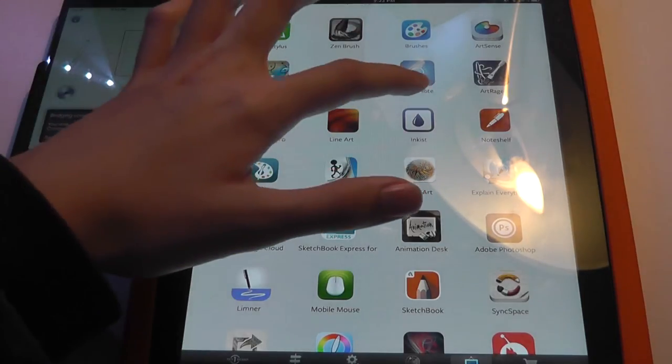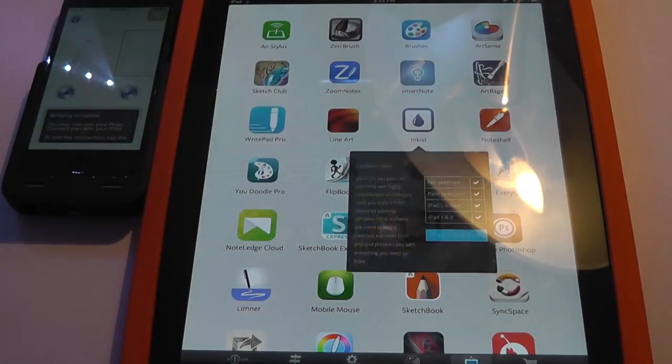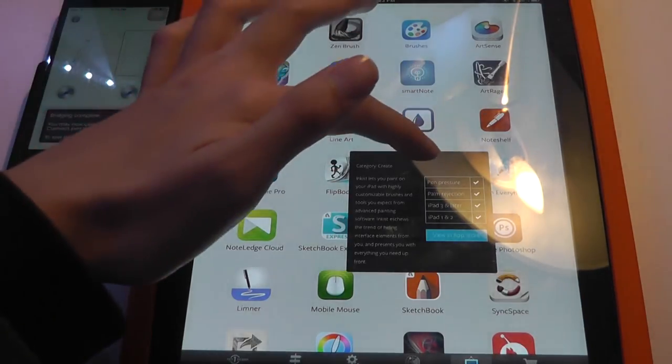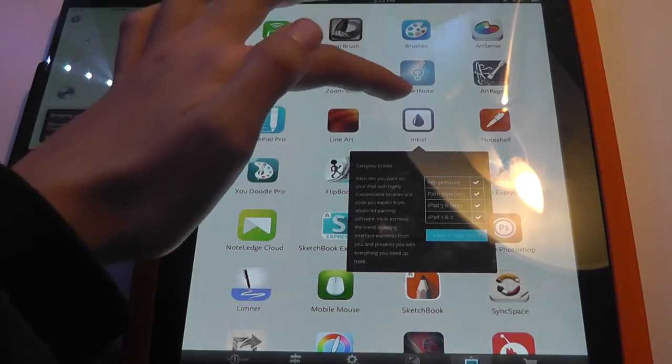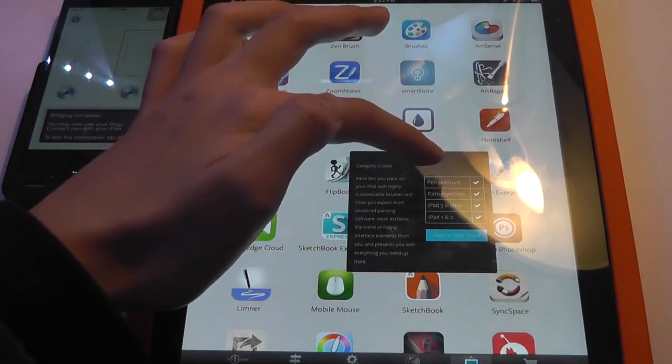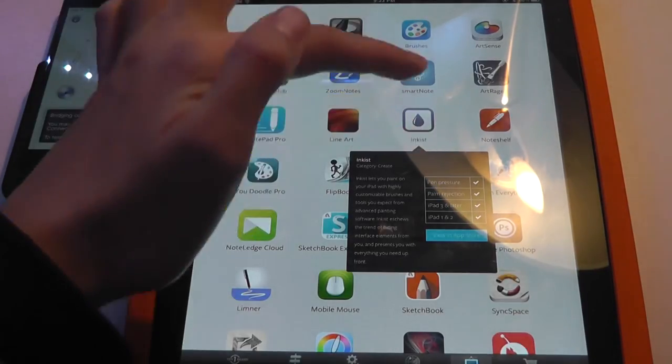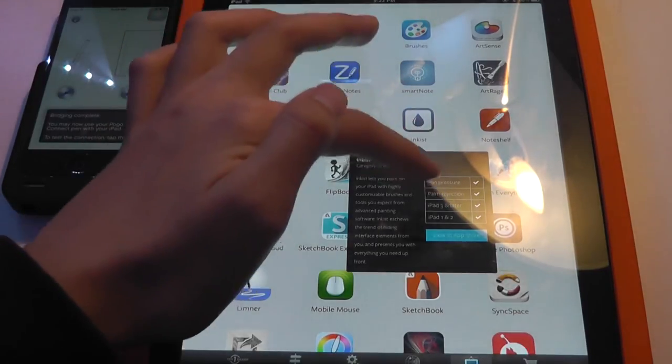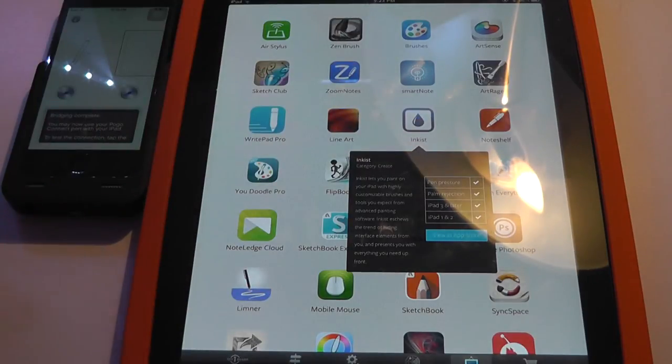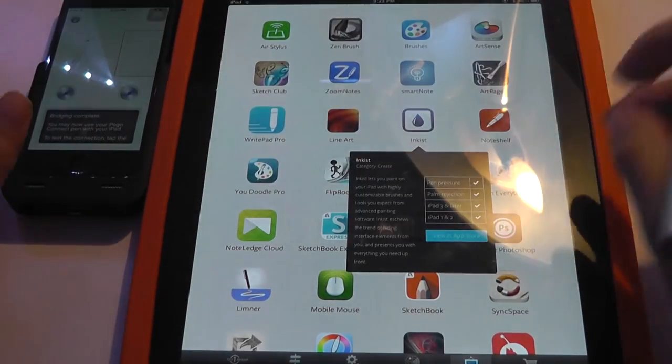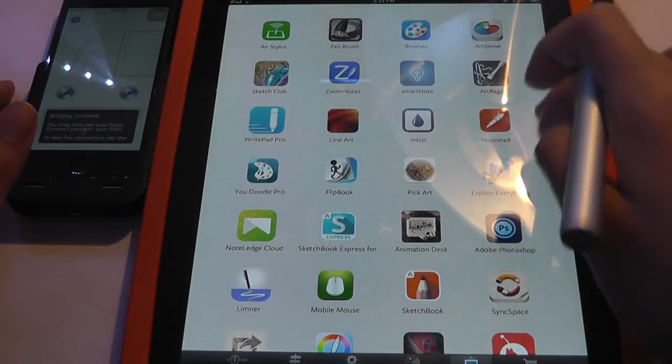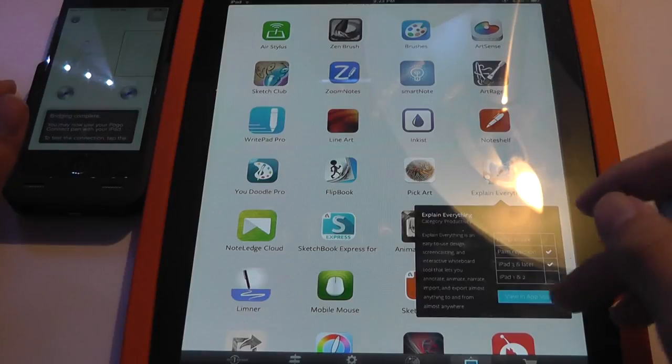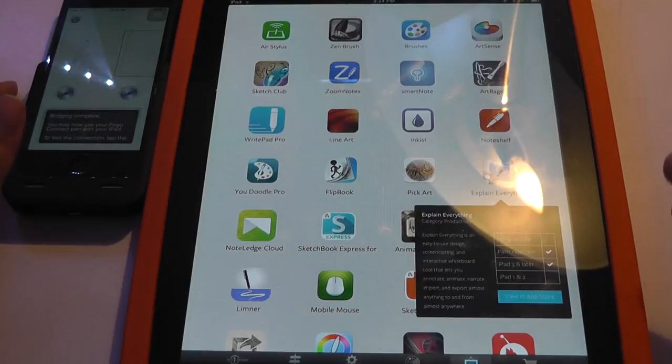So if I tap on something such as Inkus, for instance, it's going to give me a summary that it has pen pressure sensitivity, it has palm rejection, and it works with the iPad 1, 2, 3, and later. So it's actually a very fully functional app versus something else which might only work for select iPads.